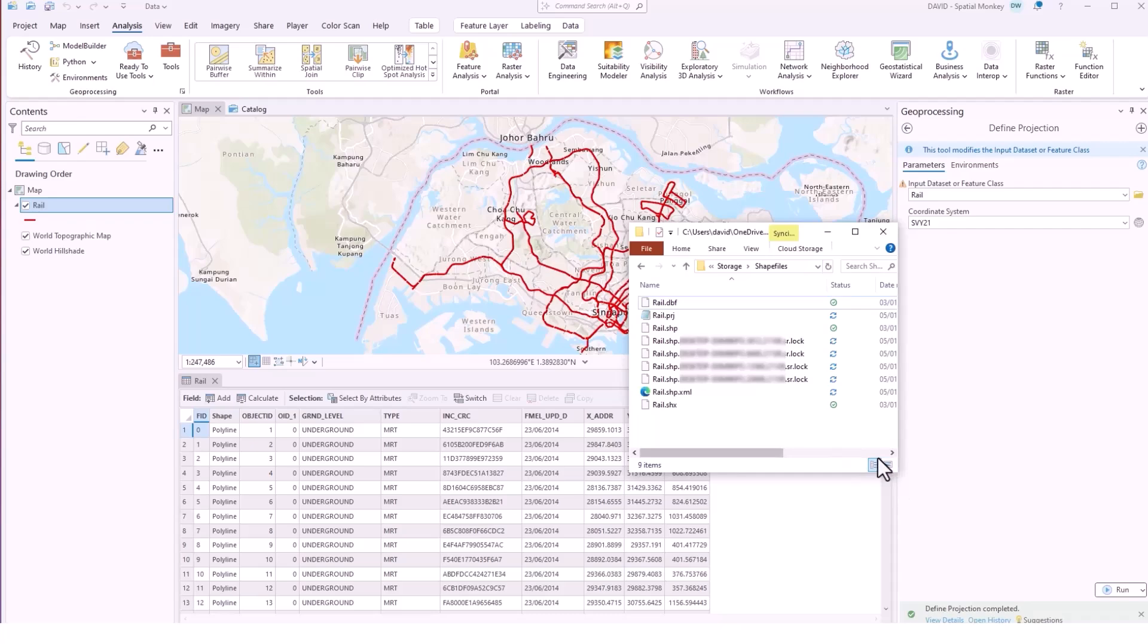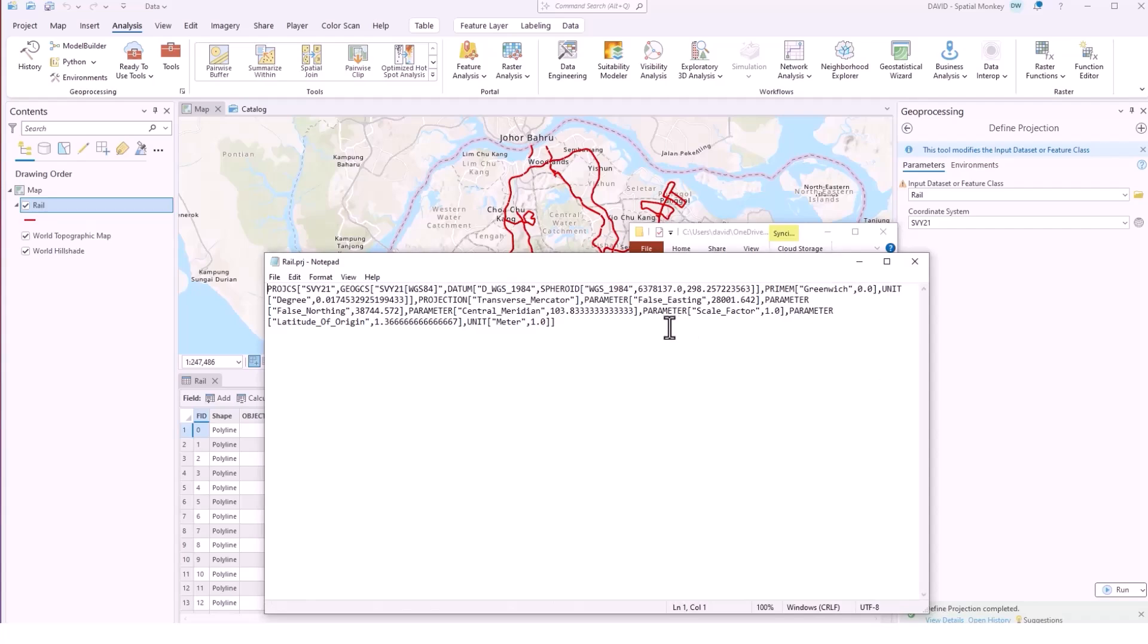We have the .prj file and it's just a text file and you can actually open the .prj file to view the contents to see that projection definition.